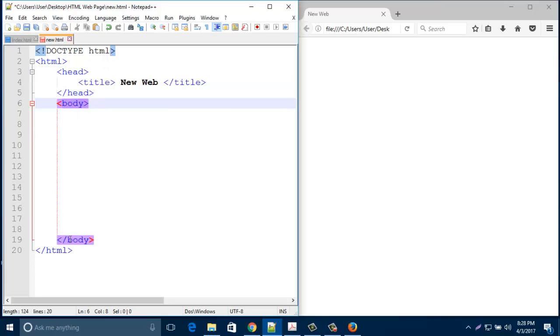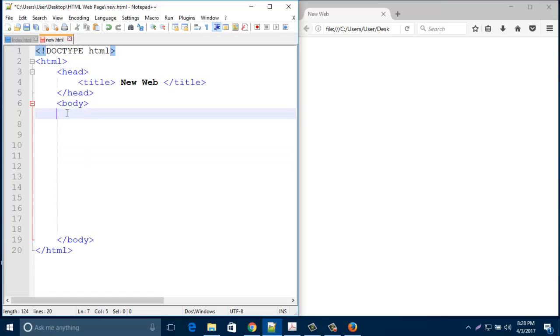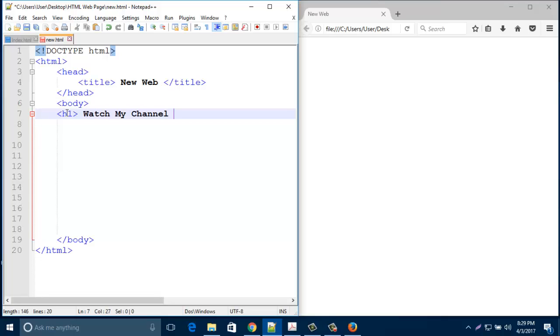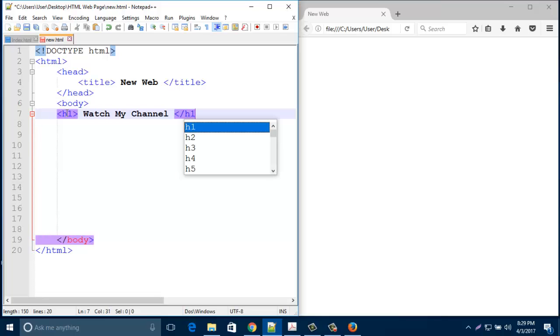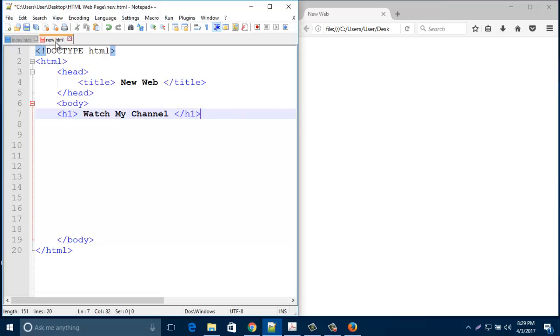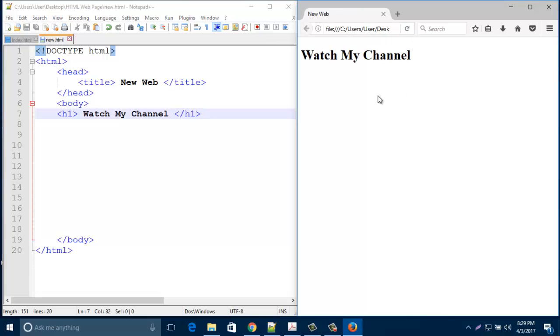Then type here any heading or any paragraphs. Look, I am creating one heading. When I save this one and run in browser, it looks like this. By default, font color and font became black.